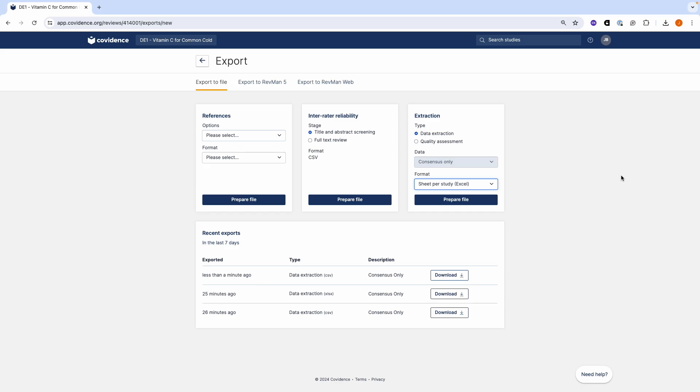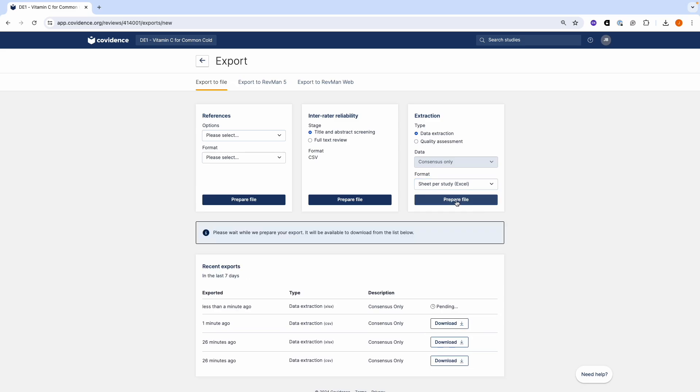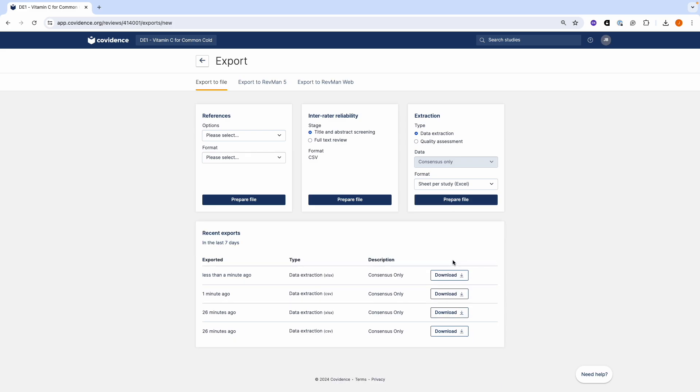The Excel export shows one study per sheet in the export file. Again, click on the Prepare file button after you have made your selection and you will then be able to download your export file.